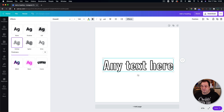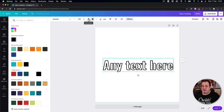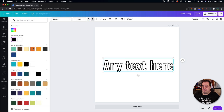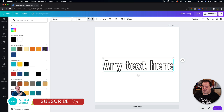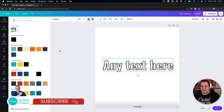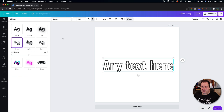That's a quick and easy way to add outline text, and you can come and change the colour of the outline of the text as well. But what happens if you want the inside to be a different colour? There's this option here called splice.